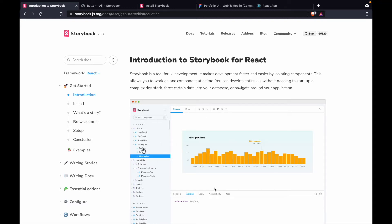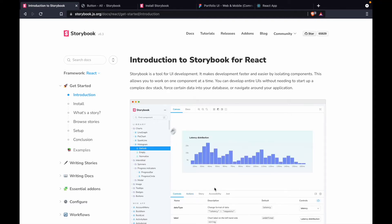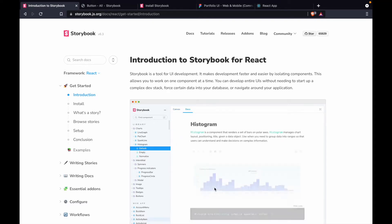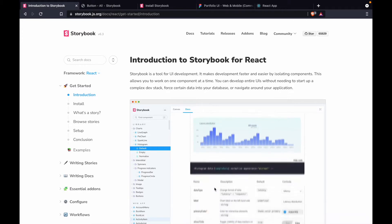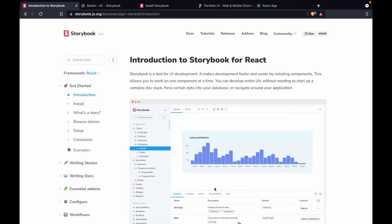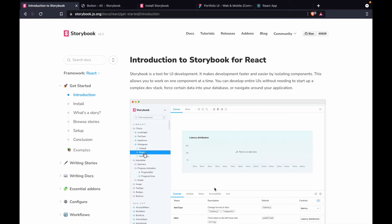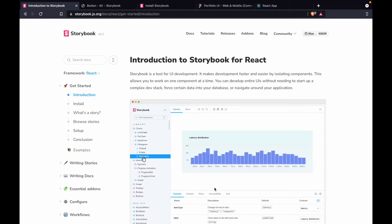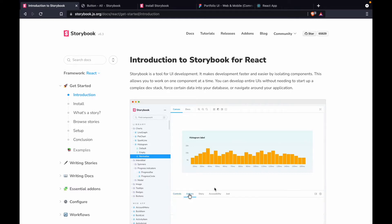Let's talk about Storybook in this video and configure it with our React web app. In this video series we are going to introduce Storybook and use it, but not all the time. This series will help you understand how to configure Storybook and how to use it on your React app.